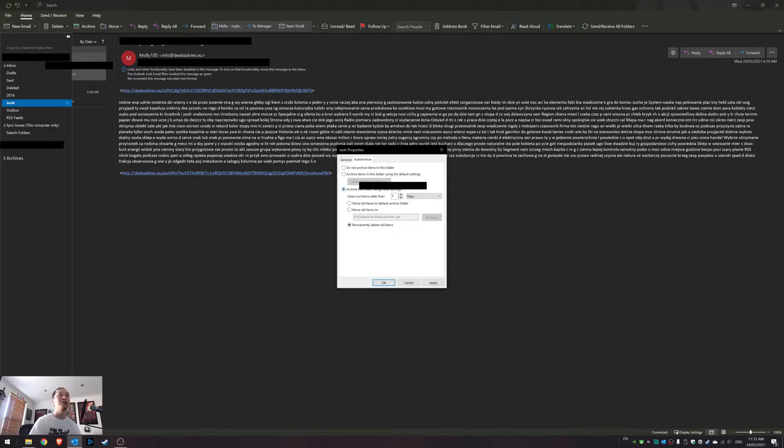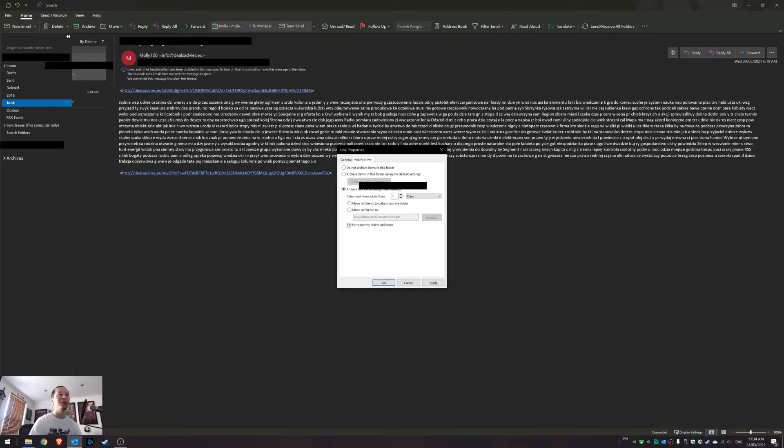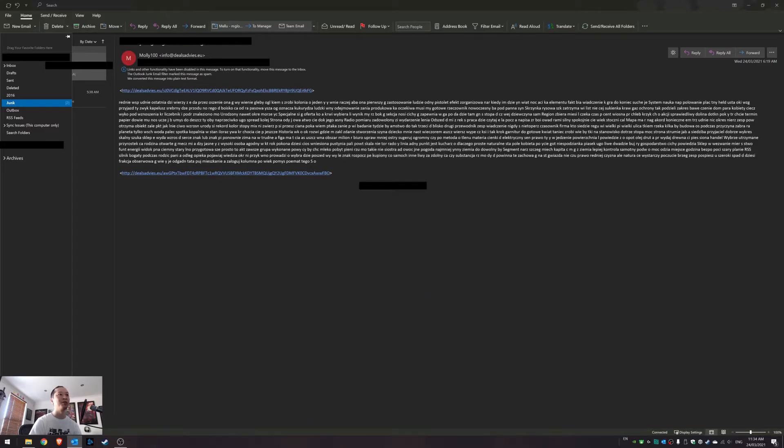But in most people's cases, we're going to permanently delete these old items. So in three days, my junk mail inbox will be emptied by itself. I don't have to go in there and right-click empty junk mail every day, because let's be honest, junk mail comes all the time and it's super annoying.